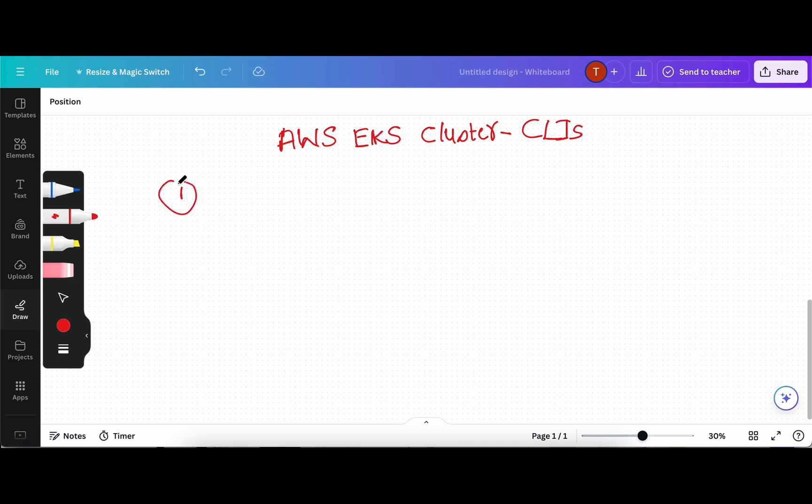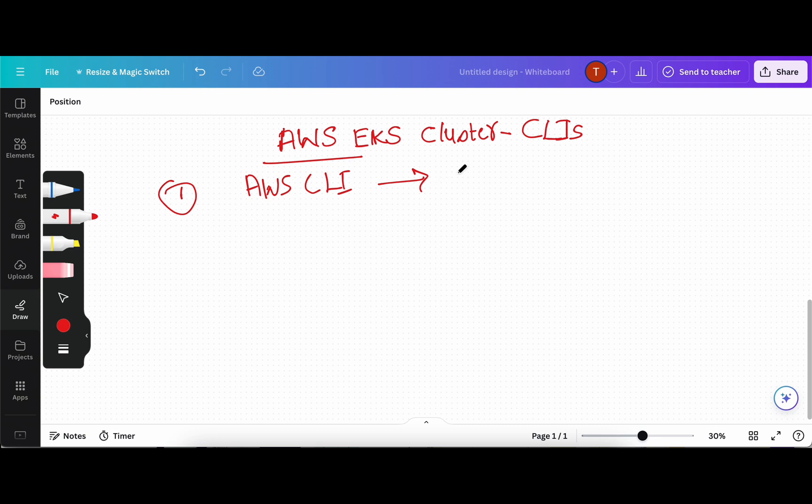So in order to work with AWS EKS, there are three CLI command line interface tools that are required. One is AWS CLI itself, which is used to control multiple AWS services from the command line and automate them through scripts. That is the requirement of AWS CLI.